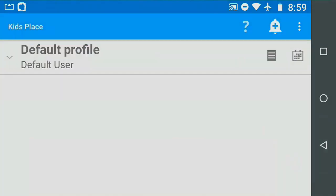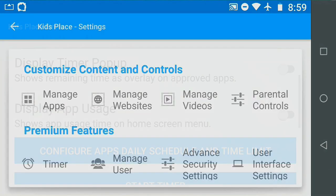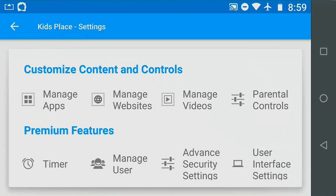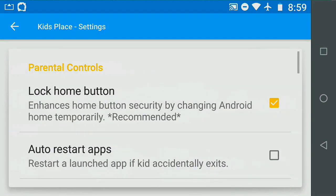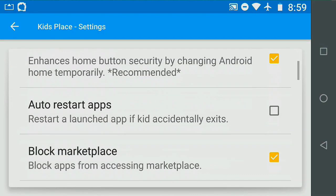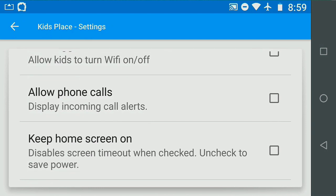The last step is to enable phone calls. Enter Settings. Select Parent Controls. Check Allow Phone Calls. At this point, other app and category schedules can be set separately in the advanced timer.